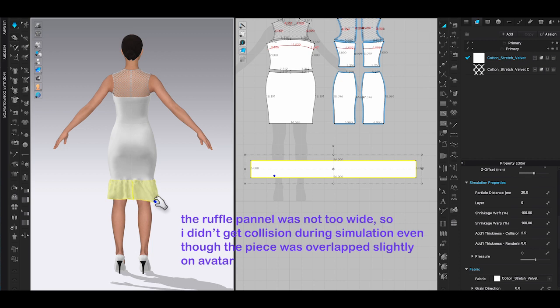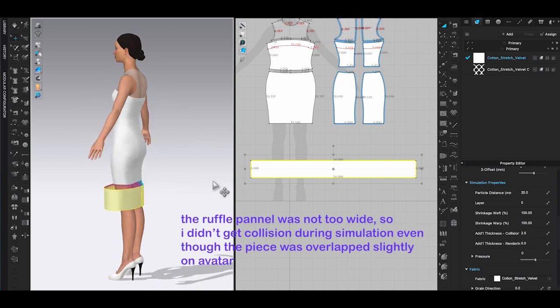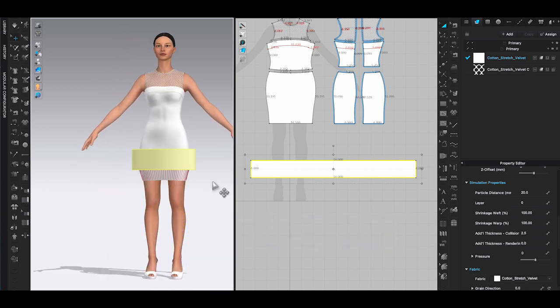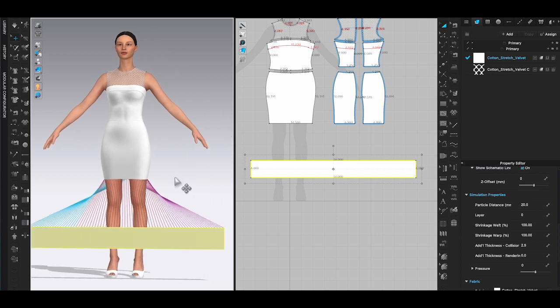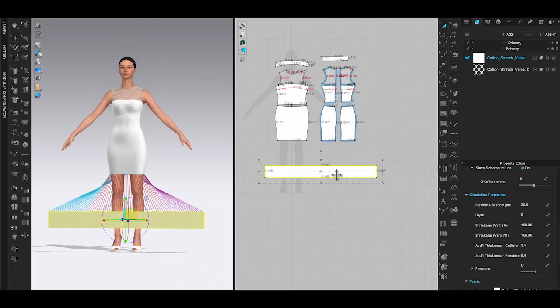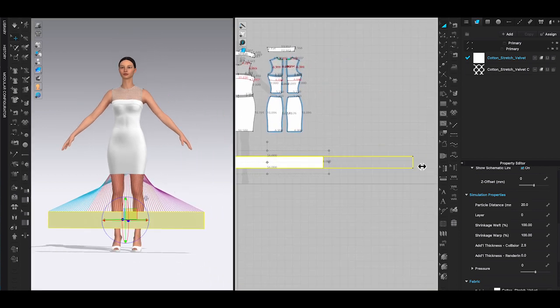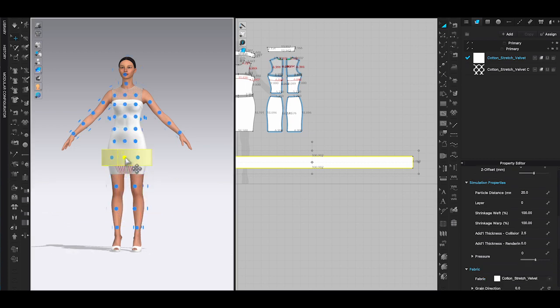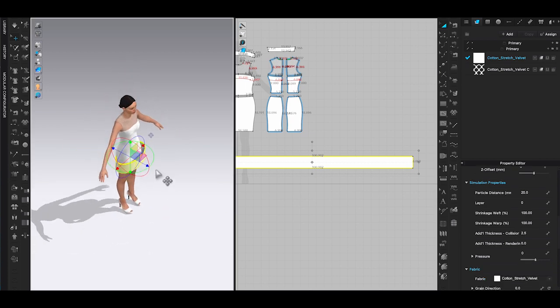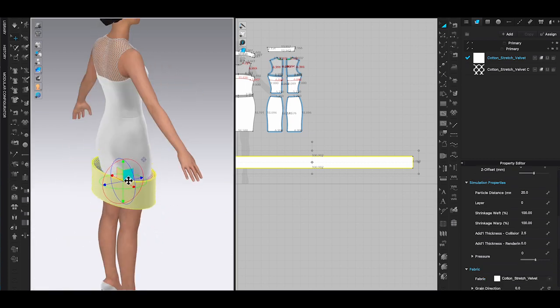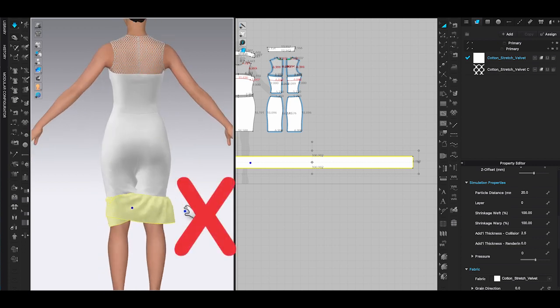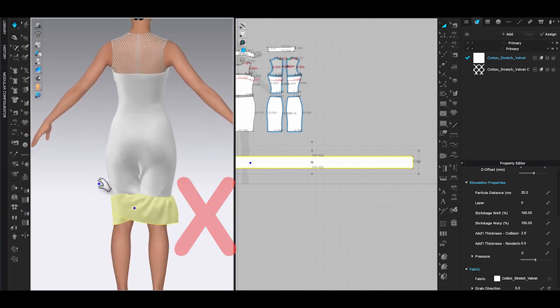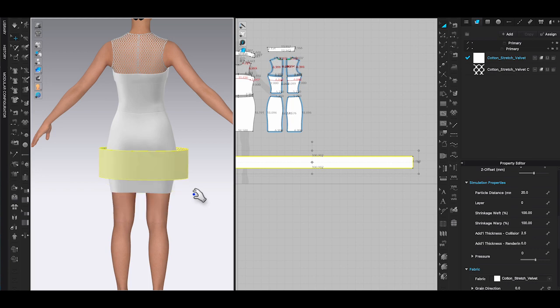This is going to cause collision when you simulate the garment. Let me increase the width of the ruffle panel to show you what will happen during simulation when it's overlapping too much on the avatar. There are a few ways you can fix it in this situation.